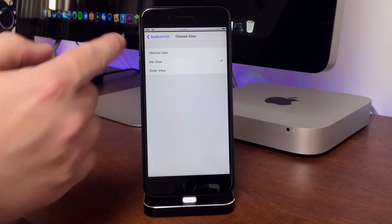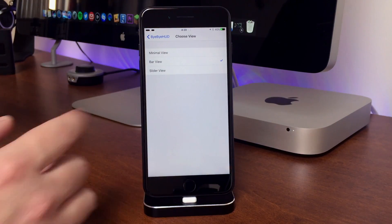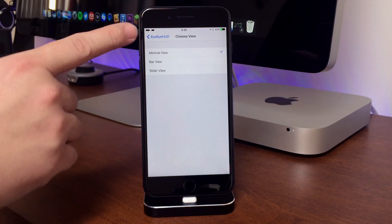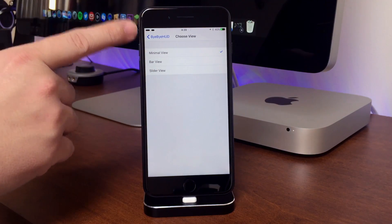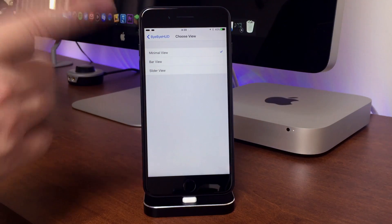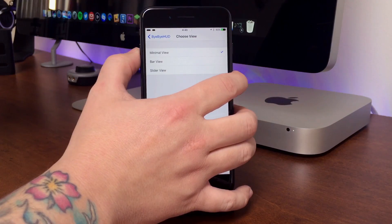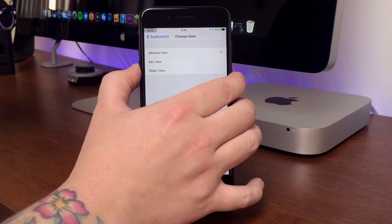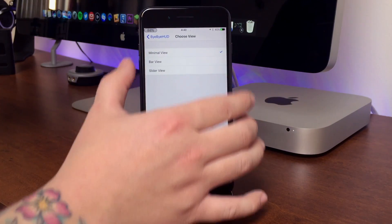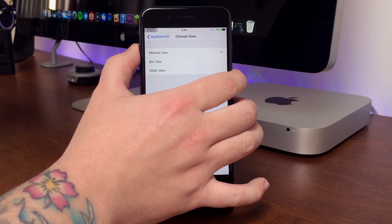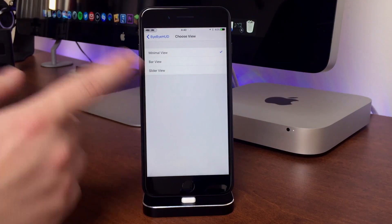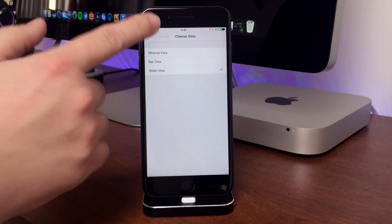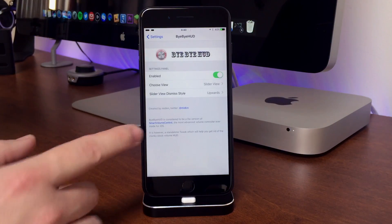The bar view is basically just a bar across the status bar. Then there's the minimal view — if you look at the upper left-hand side of my status bar, it basically just gives you a tiny percentage of what your volume is at, as you can see when I change the volume. My favorite is slider view, but it does give you a couple of different options.